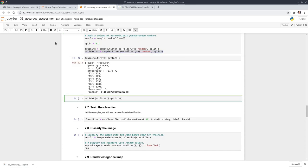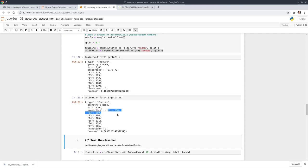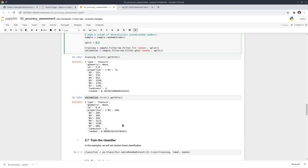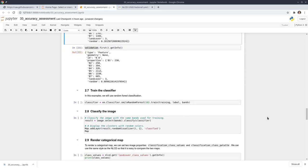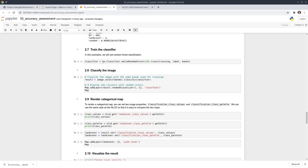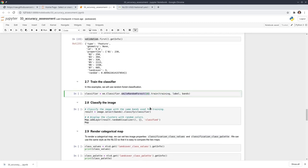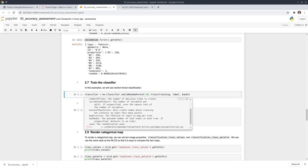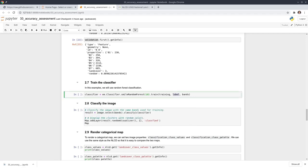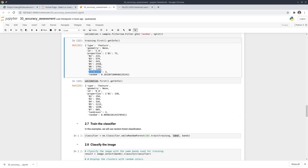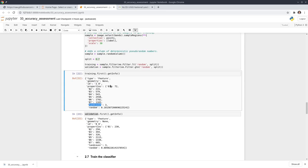Once we have training and testing datasets, we can do classification. There's only one line of code needed. We use an ee.Classifier — in this case random forest. The only variable to pass in is the number of trees. The first argument is the training dataset, the label is the land cover column, and the bands are band 1 to band 7 as the predictor variables, with land cover as the outcome variable.